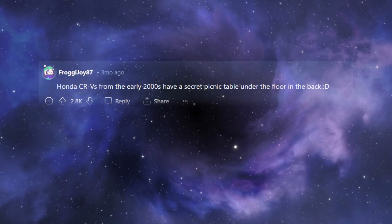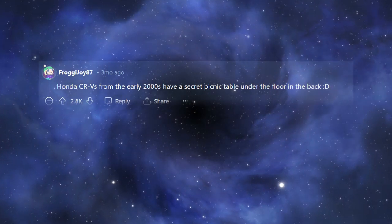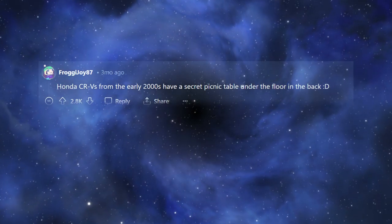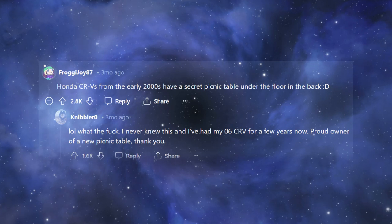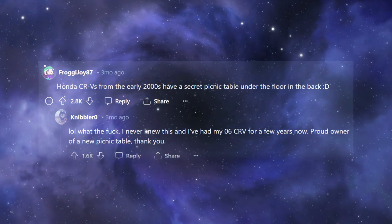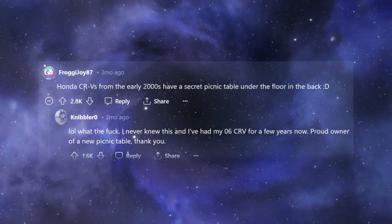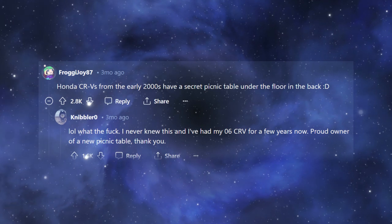Honda CR-Vs from the early 2000s have a secret picnic table under the floor in the back. Lol, what the fuck? I never knew this, and I've had my 06 CR-V for a few years now. Proud owner of a new picnic table, thank you.